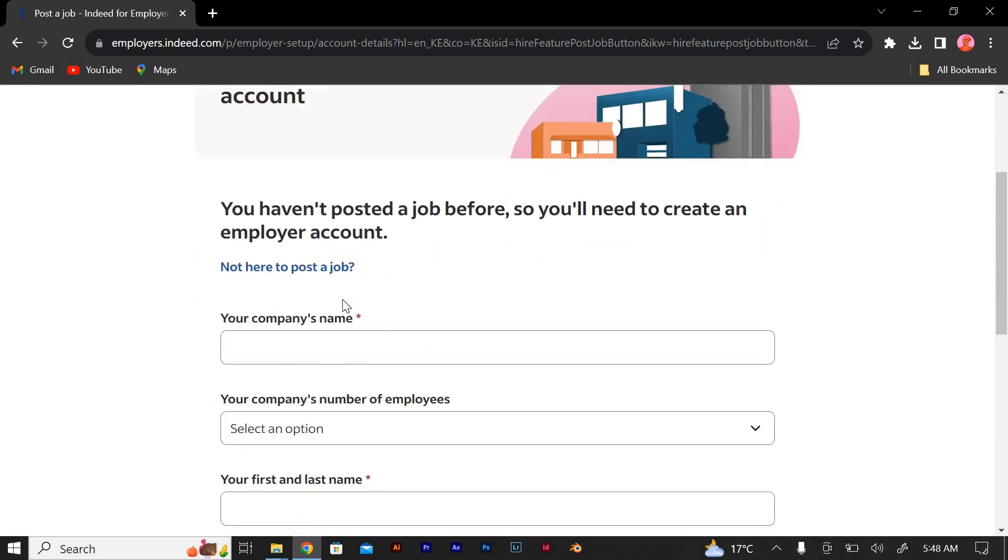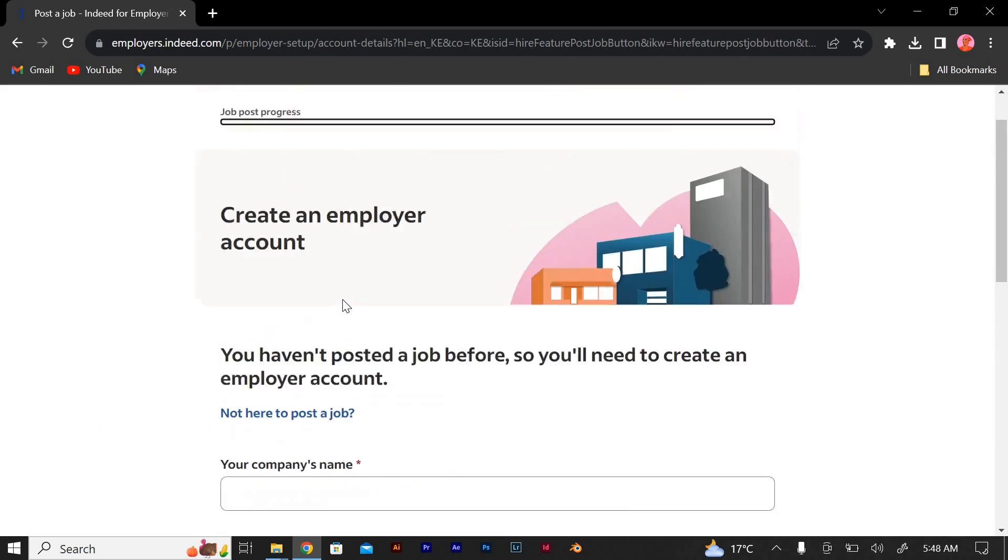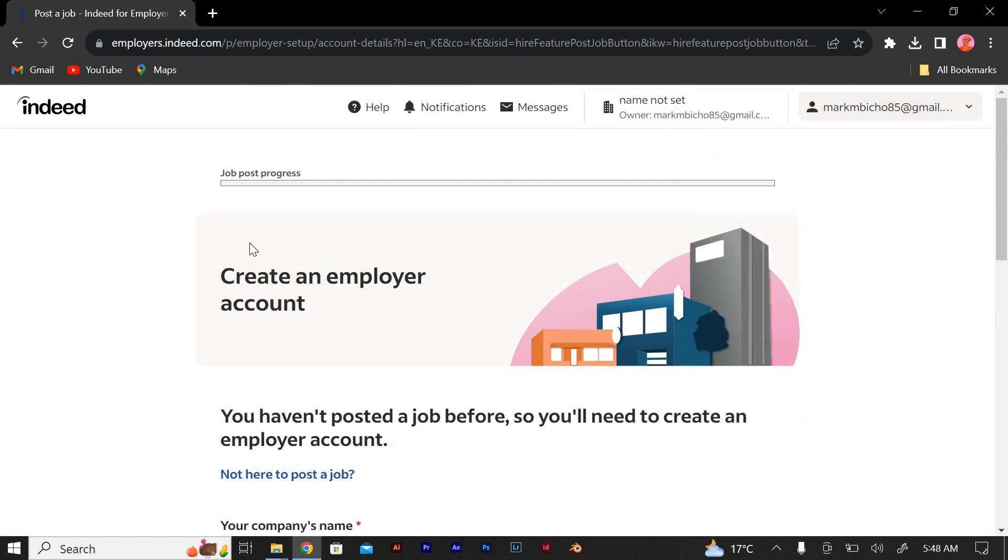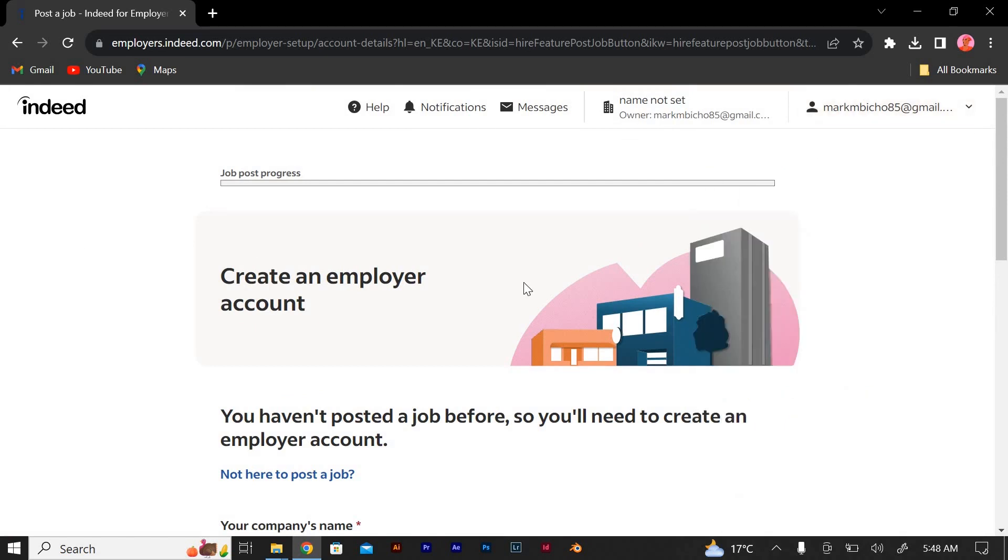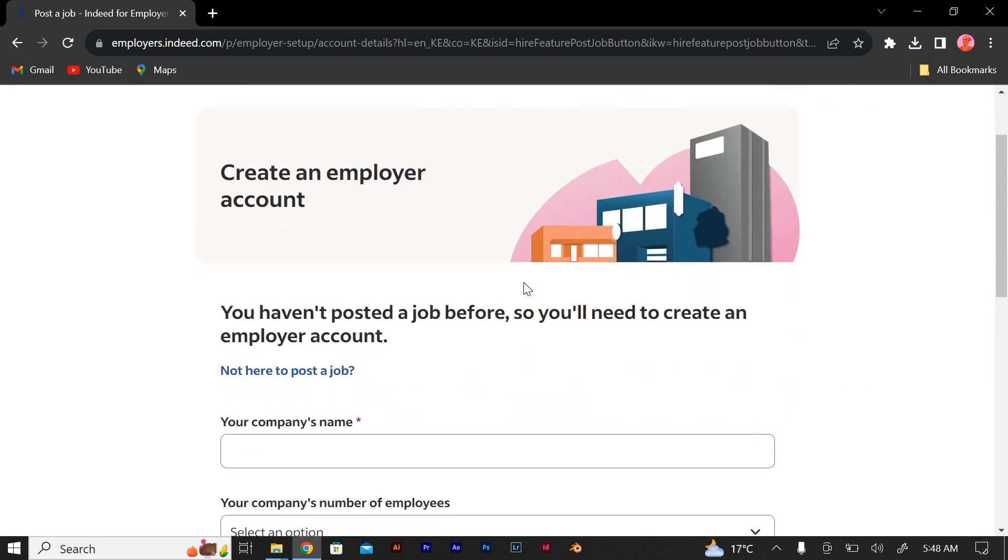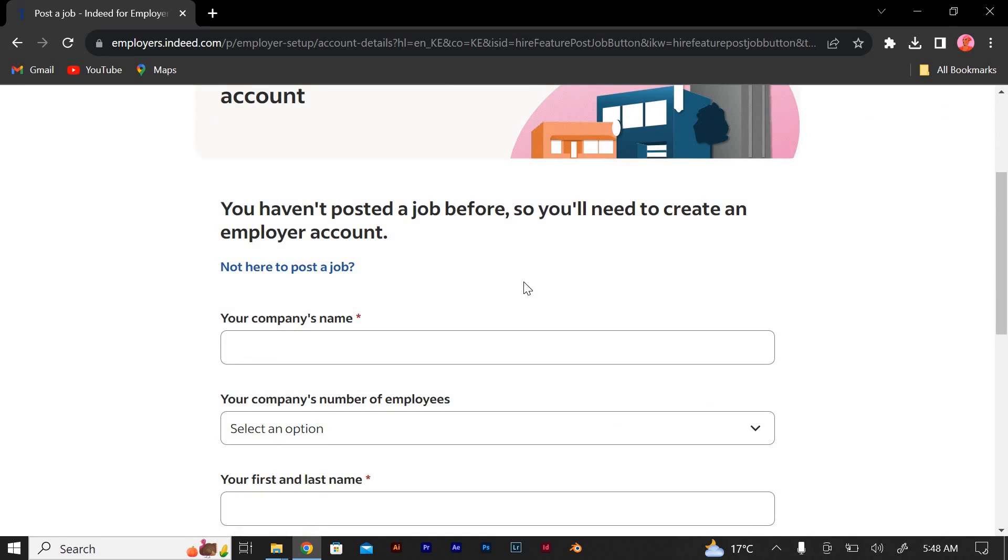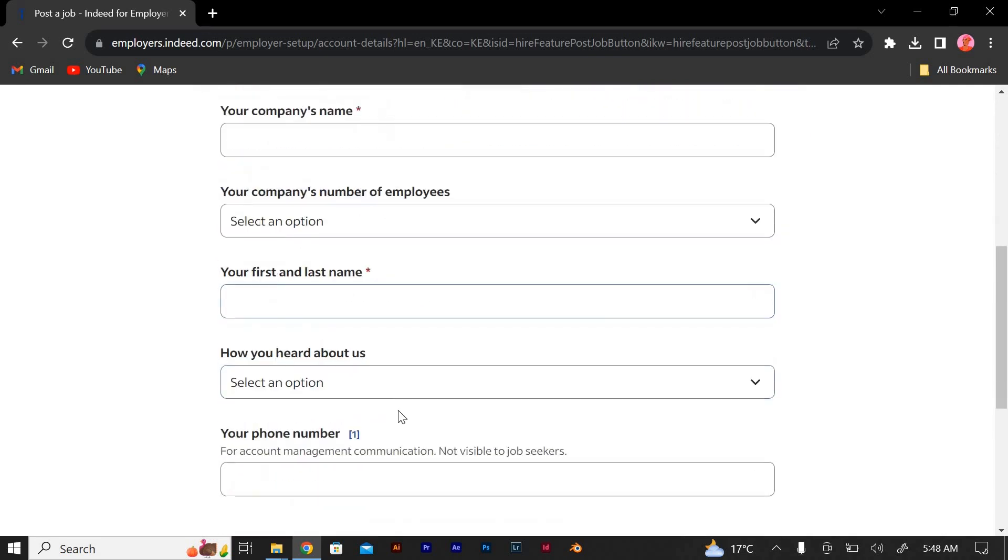Fill in the required information about your company, including the company name. Then, agree to the terms of service after you have read the terms of service and privacy policy. Complete any CAPTCHA or verification process that may be required. Click on the create account or similar button to submit your information.